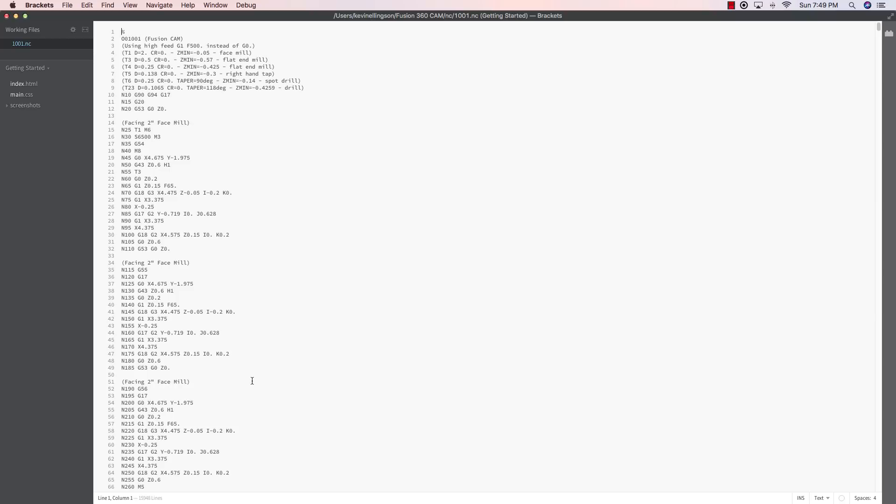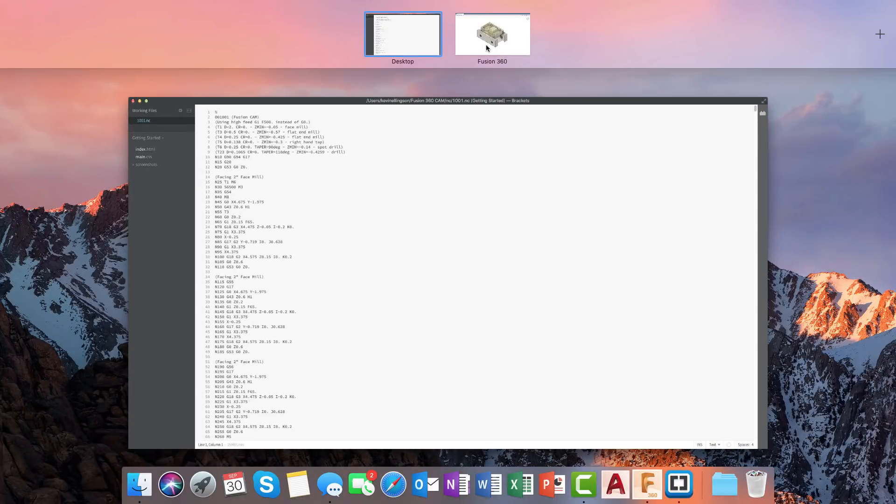So programmed it once. And now we'll see that Fusion was able to spit out multiple work coordinate systems so that we program it once, but it runs three times on the machine. We'll switch back over into Fusion.